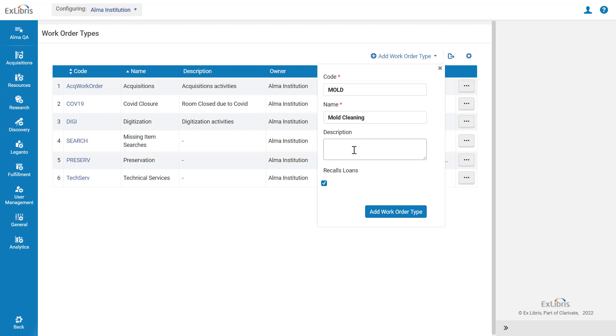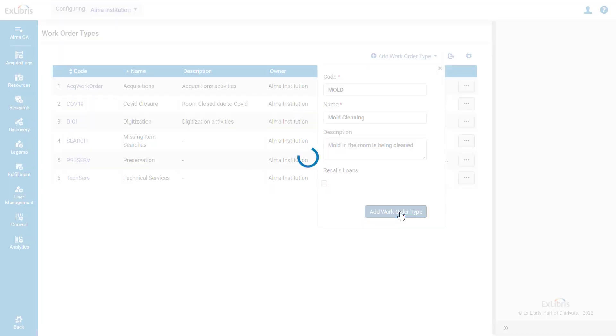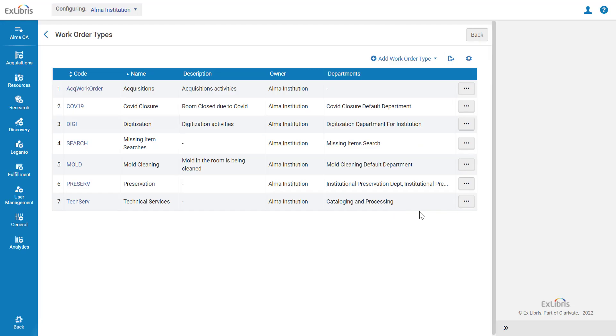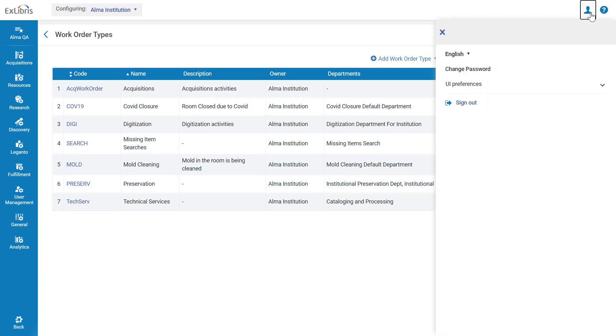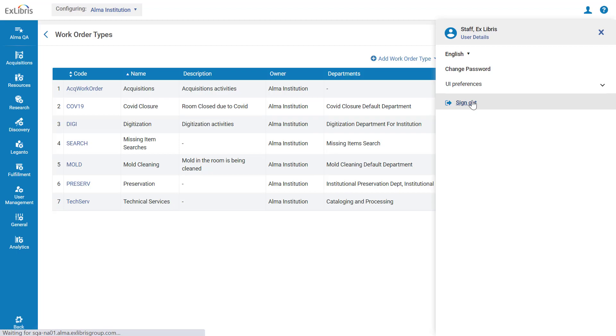Add an optional description and check if it recalls loans. Click Add Work Order Type. Our mold cleaning work order type has been added. Note that to see this change take effect in our browser, we must sign out and sign back in.